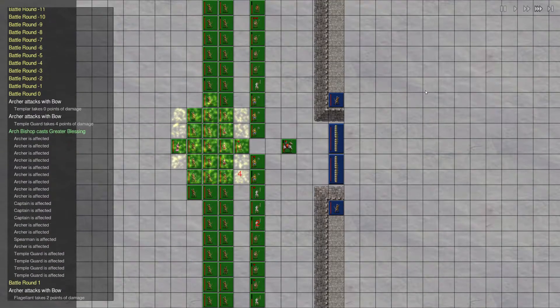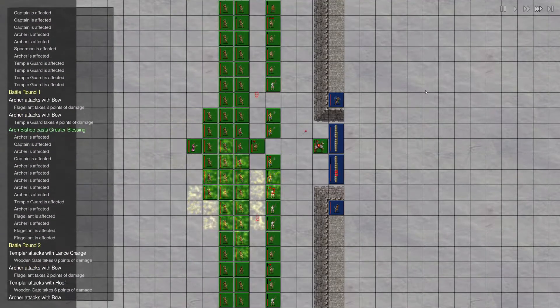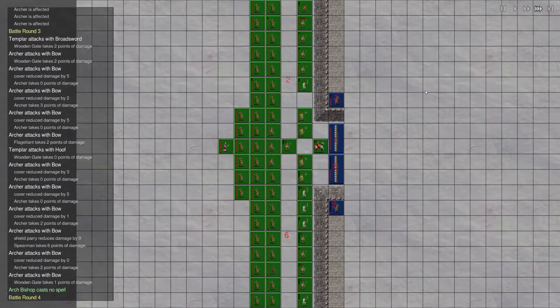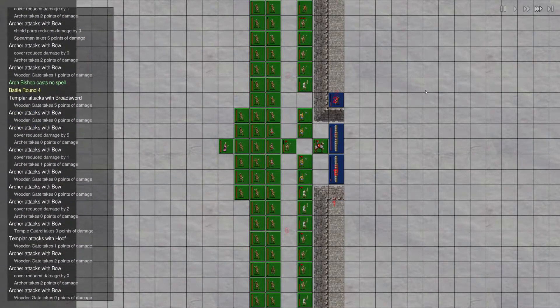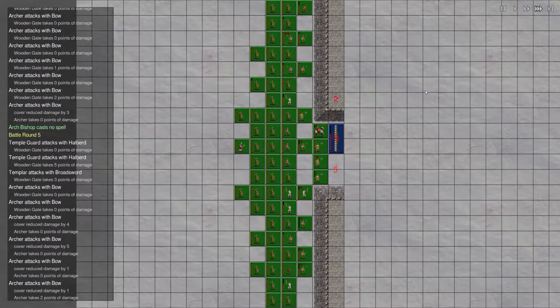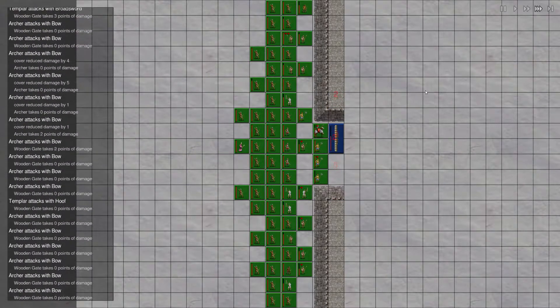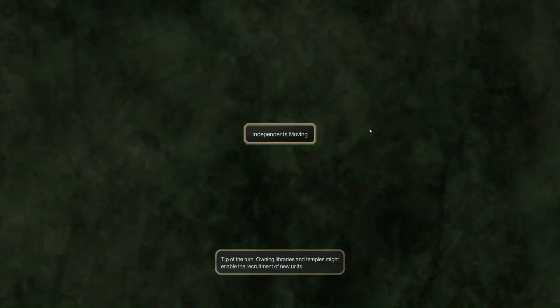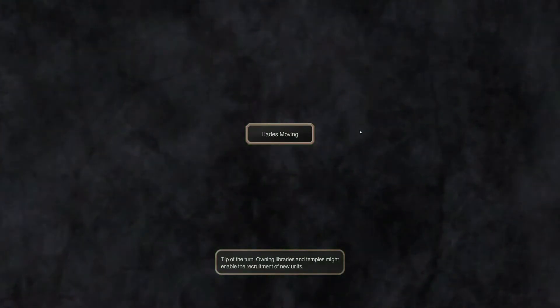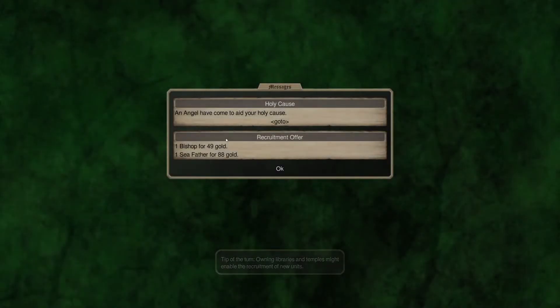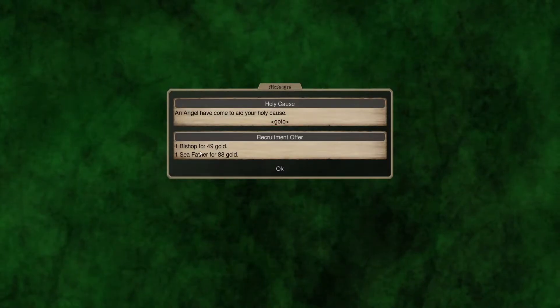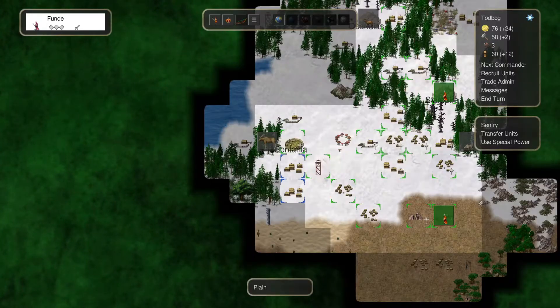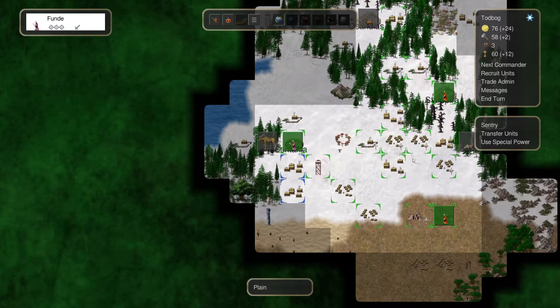So we'll go ahead and speed this through. And it looks like we managed to finish him out without taking any casualties that I saw. So very good. Oh, a bishop. That's cool. And a seafather. And an angel. Alright. So we got another angel.